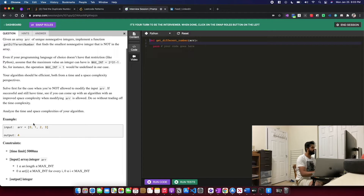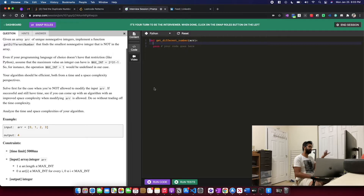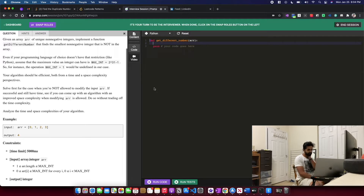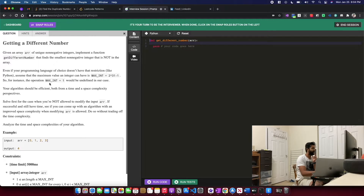So if you have zero, one, two, and three, the first non-negative number not present in the array is four. That example is a little distracting. If you have zero, three, four, seven, then you're supposed to return one, because one is the first non-negative number not in the list. Can I assume the array is sorted? It doesn't say in the question — it could be any kind of array.